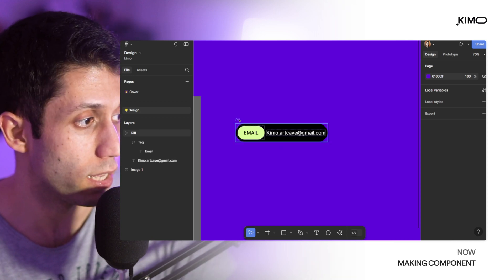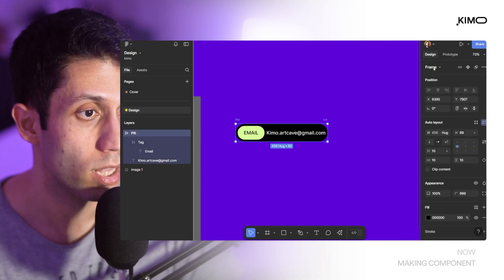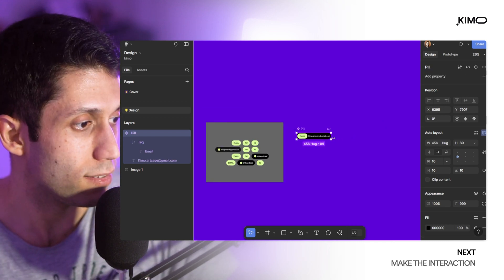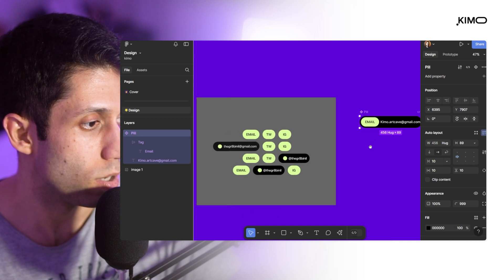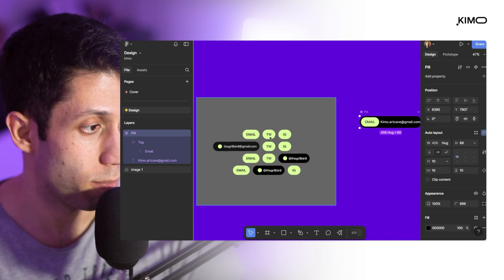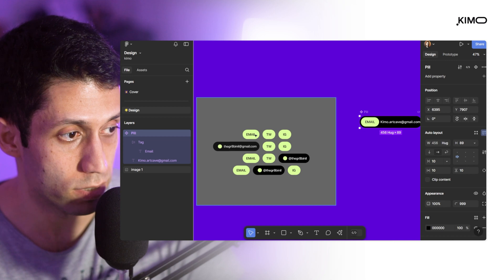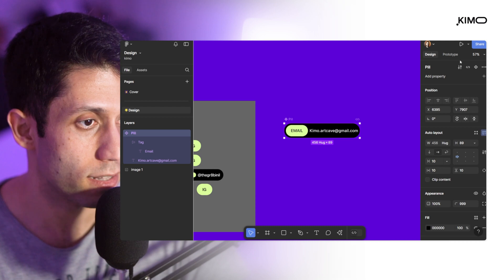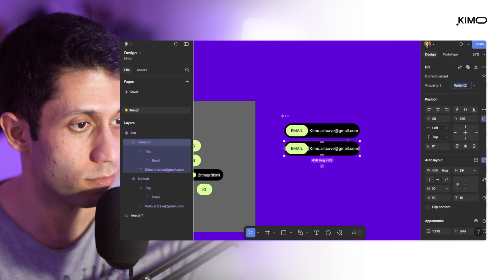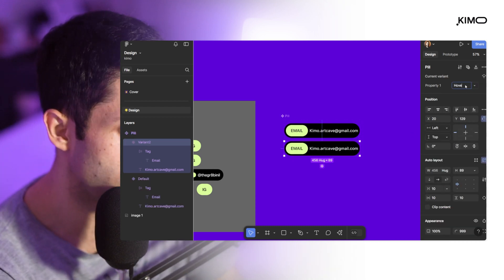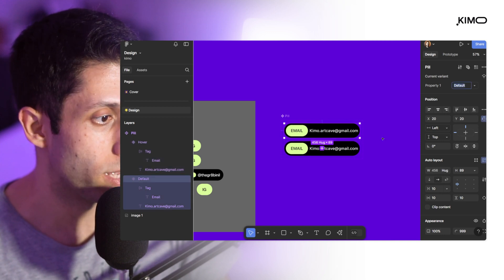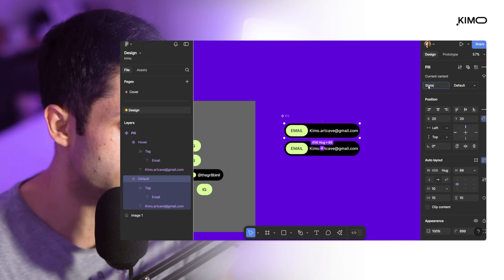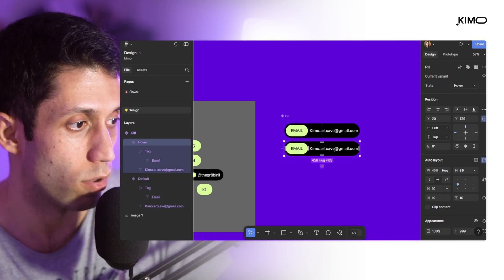Now our design is ready. I'll select the pill frame and convert it to a component. This is somewhere between both states, which is okay. Let's add the second variant — the hover state — and do some renaming. The first state is named 'default'. I'll change the property name to 'state', and now we have two states: default and hover.